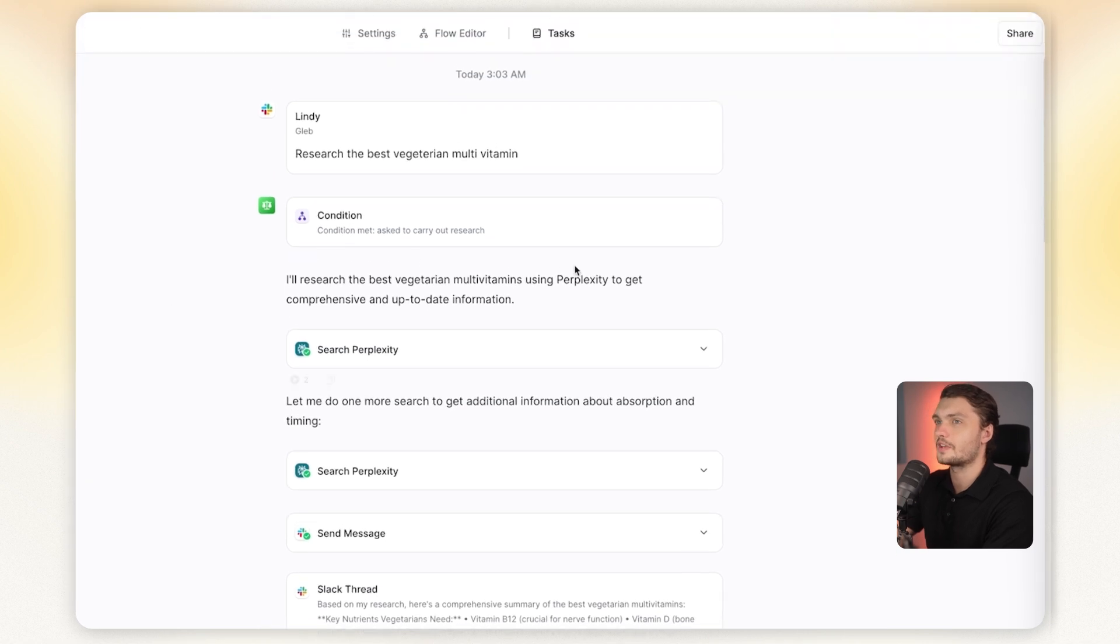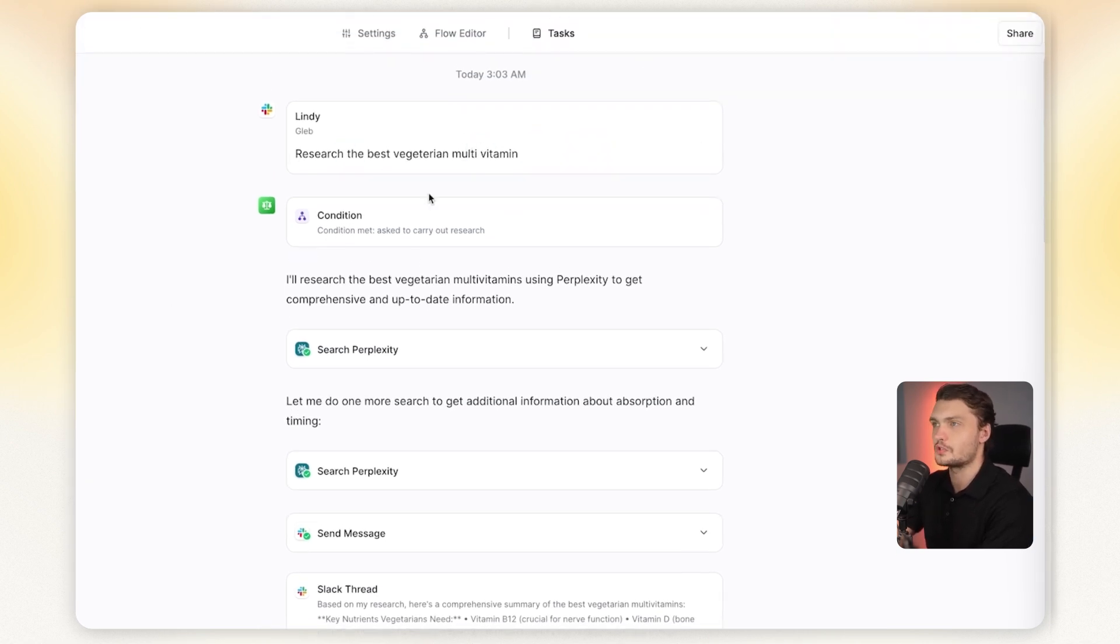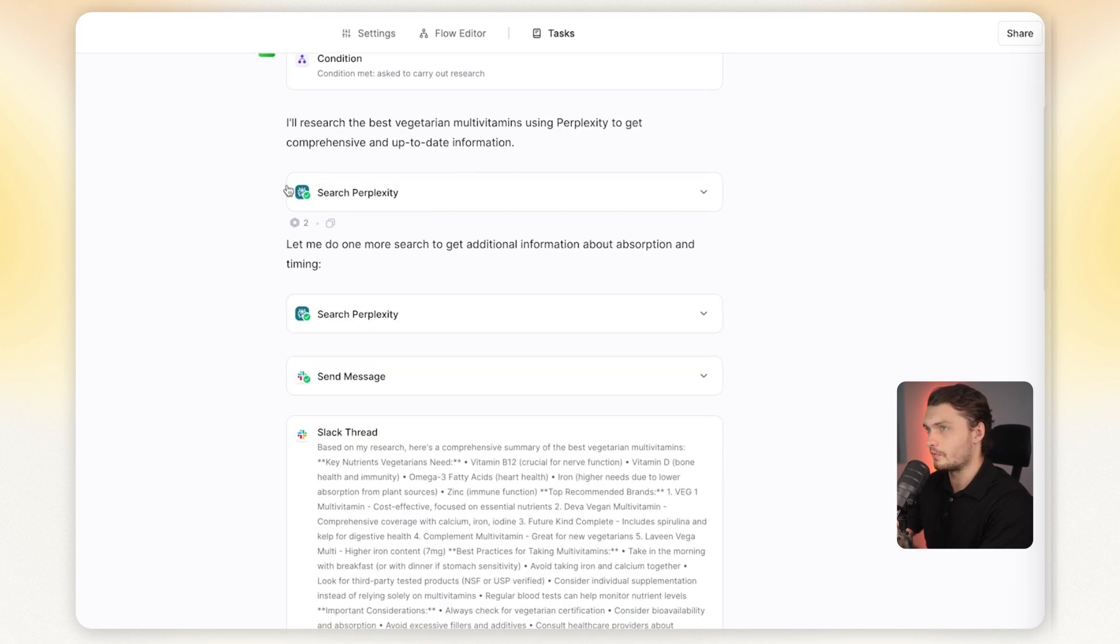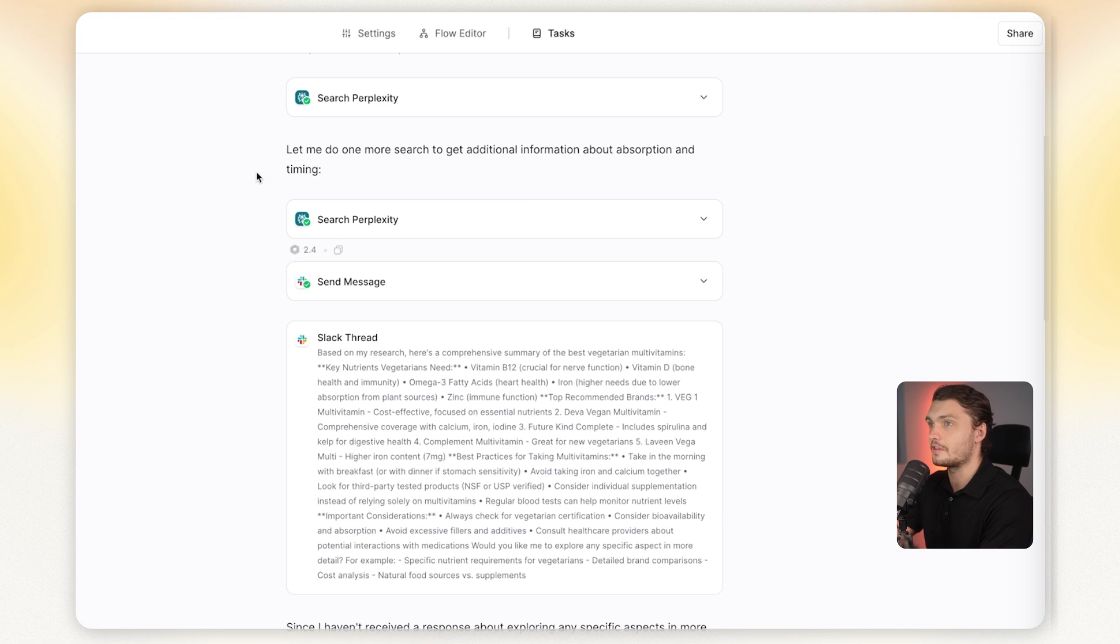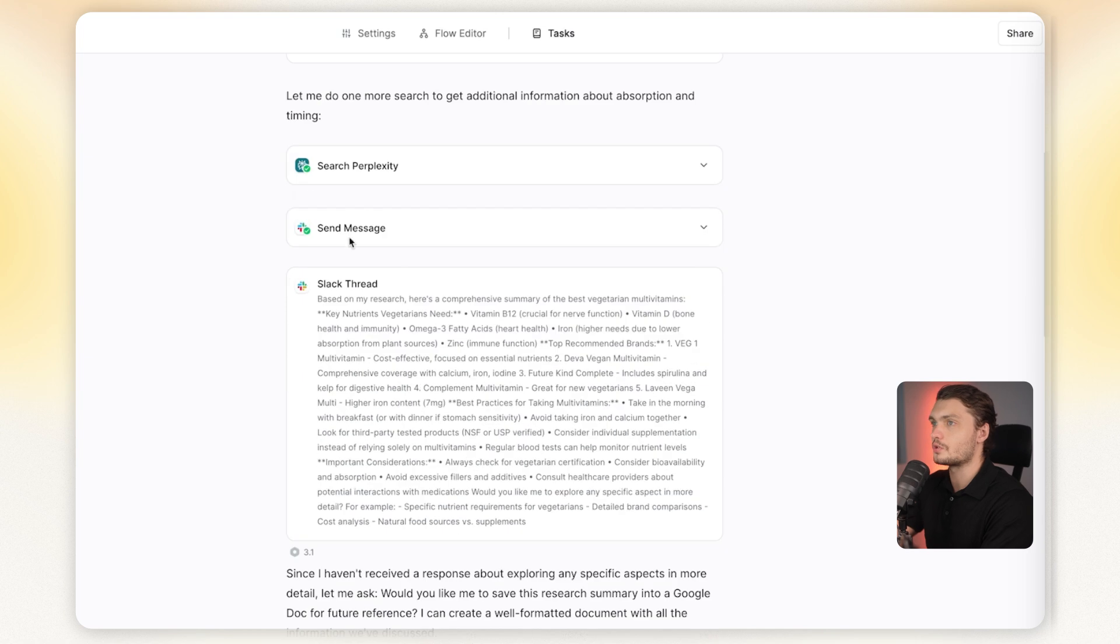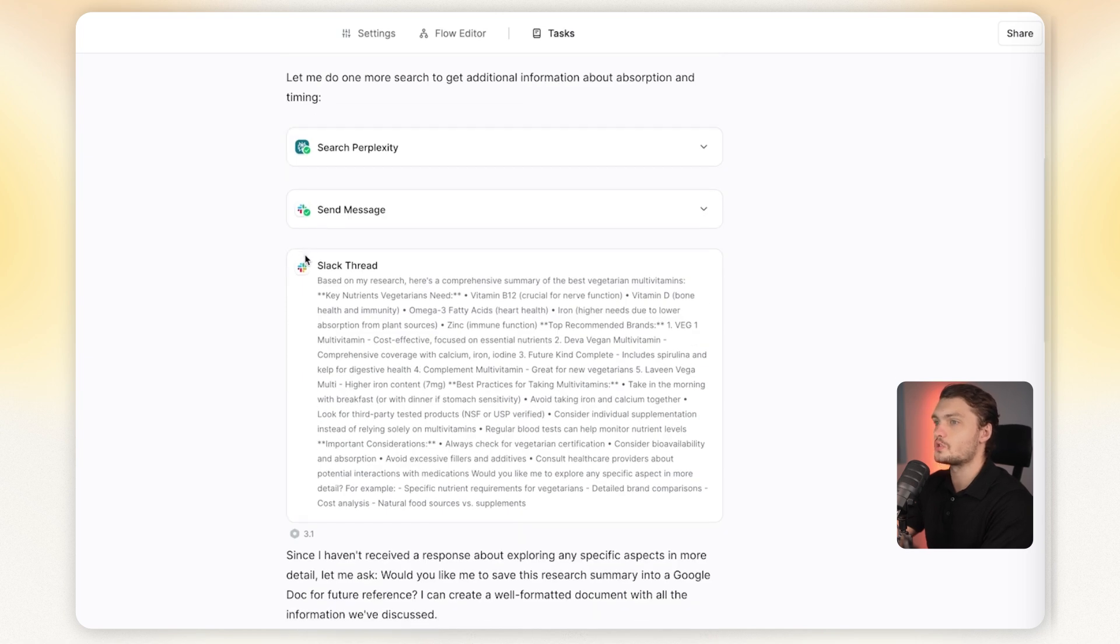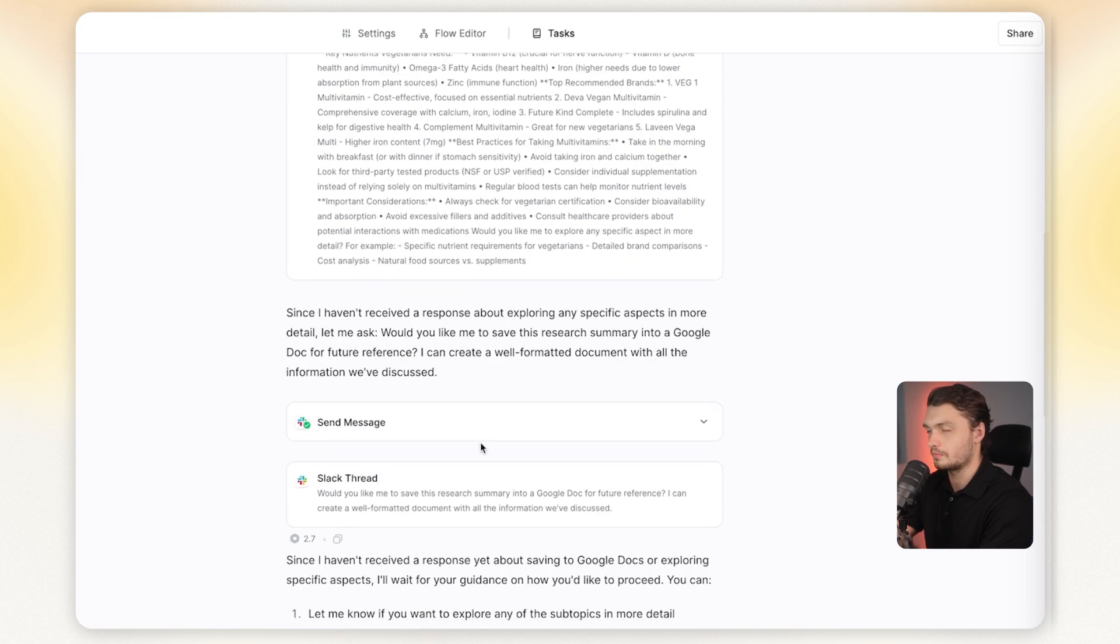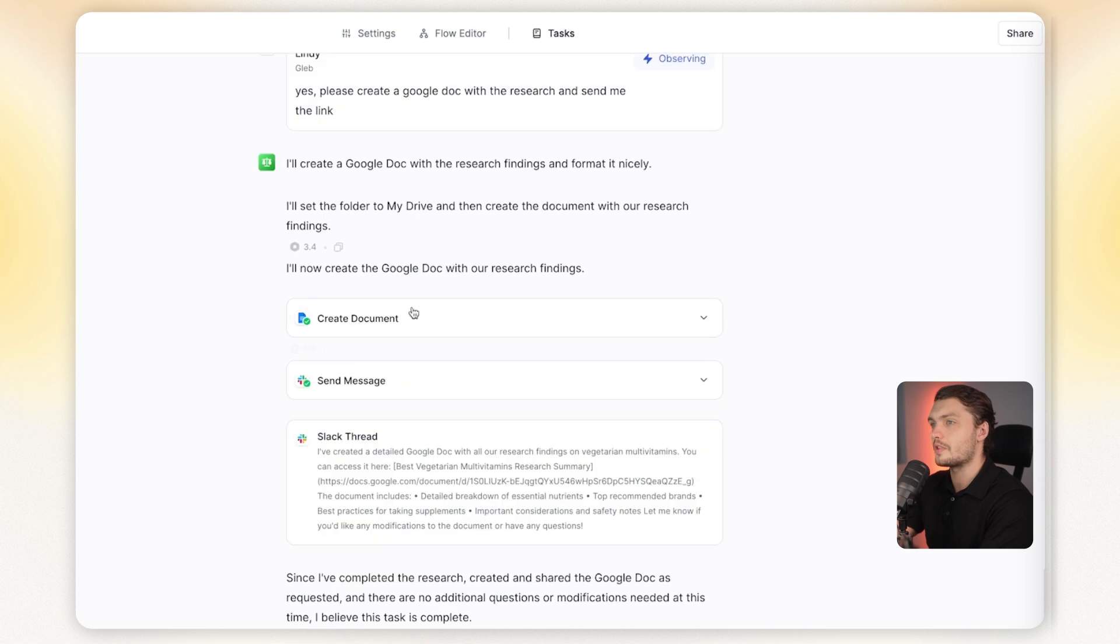Here in tasks, we have an example of it carrying out exactly that. I asked it to research the best vegetarian multivitamin, sent the message from my Slack channel, the event went through and it used Perplexity to research it. Then by itself, it decided to do more research to gain additional information about absorption and timing, did more research, sent me a message. Then I sent it a message back saying that I would like it put into a Google Doc. It saw that message, created a Google Doc, put that research in there and then sent it back to me.